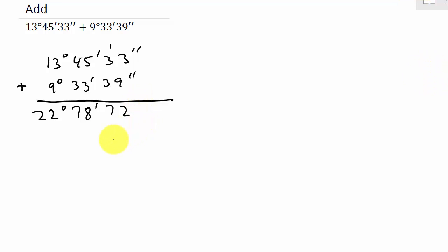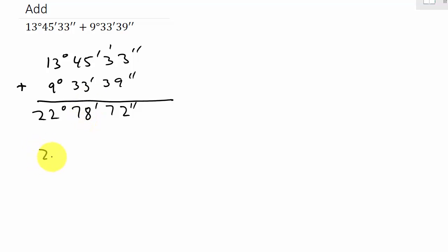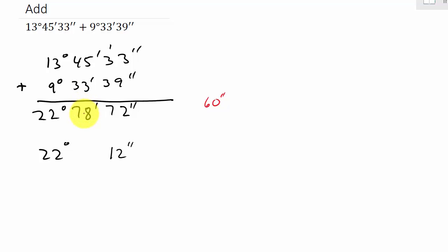Now we need to rewrite it. Notice the seconds place is 72 seconds, which is more than 60 seconds. So we're going to take 60 seconds out of this and move it over to the minutes place. If we take 60 seconds out of here, that's going to leave us with 12 seconds. And we're going to take that 60 seconds and move it into the minutes place. Remember, 60 seconds is 1 minute.